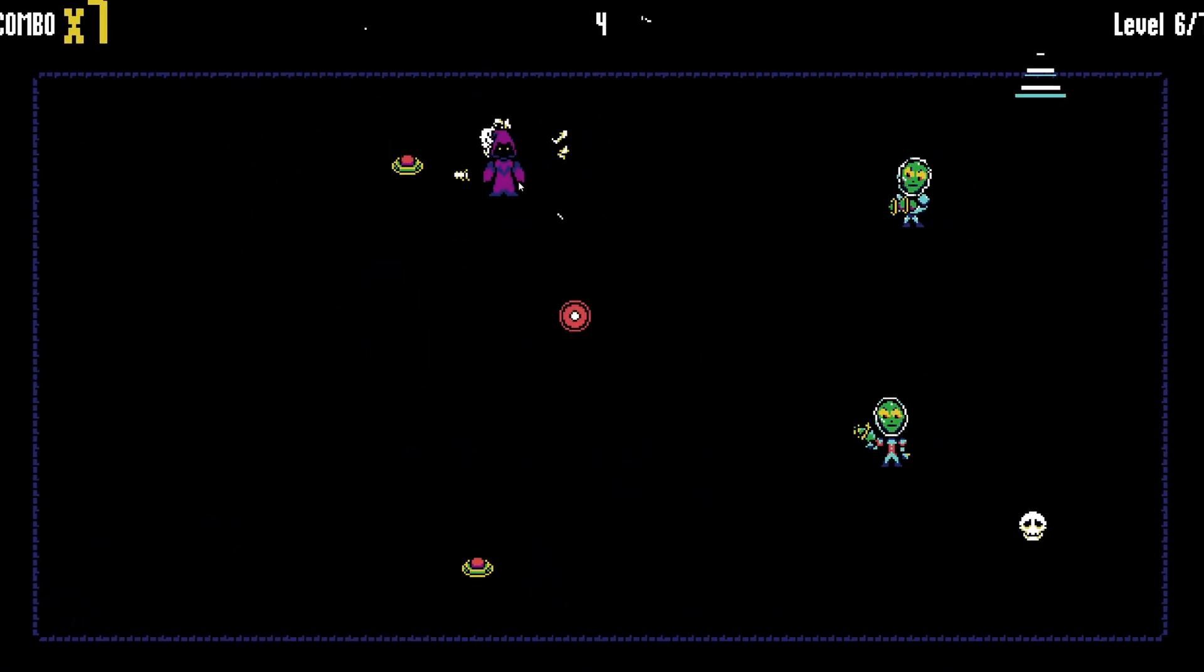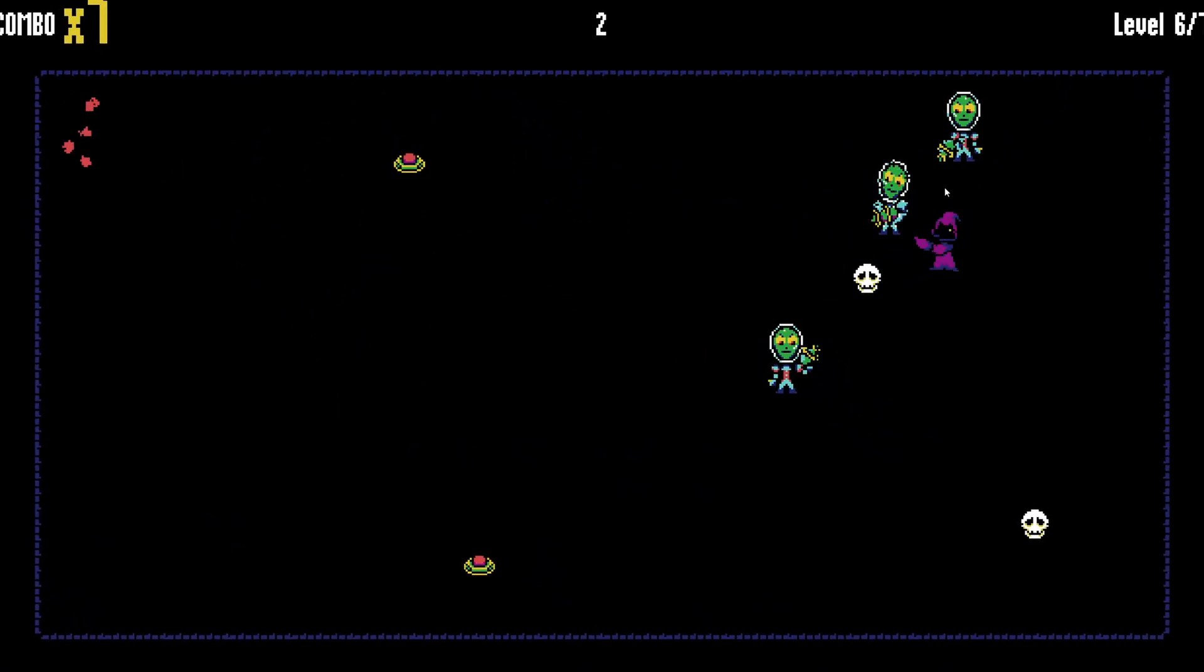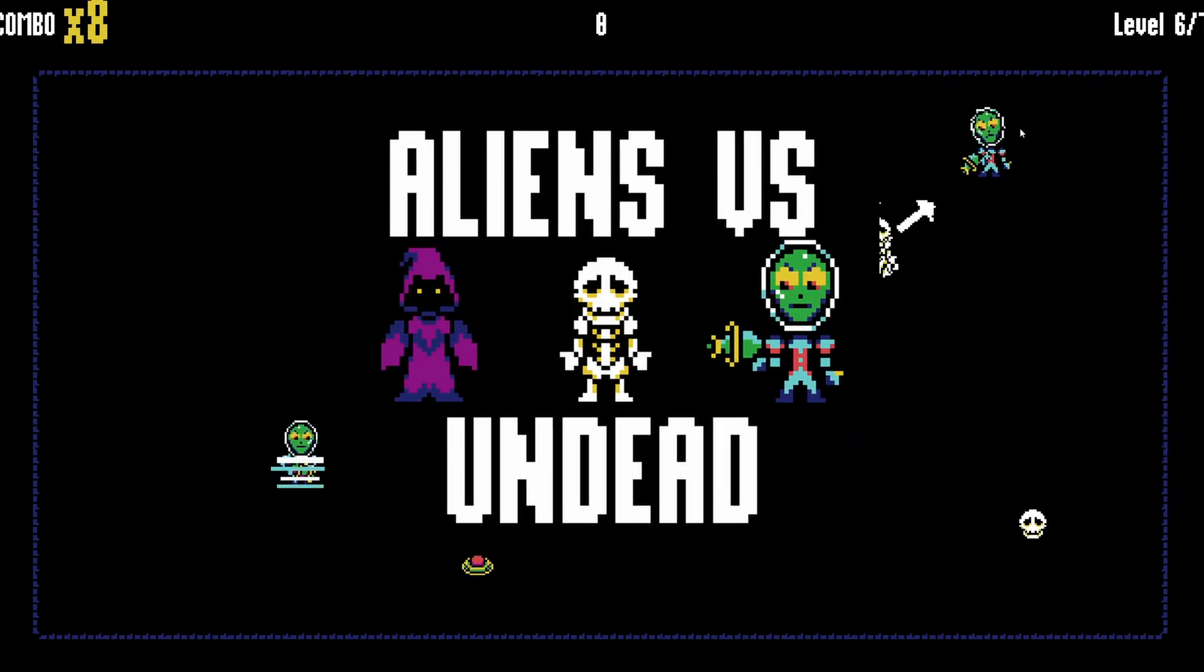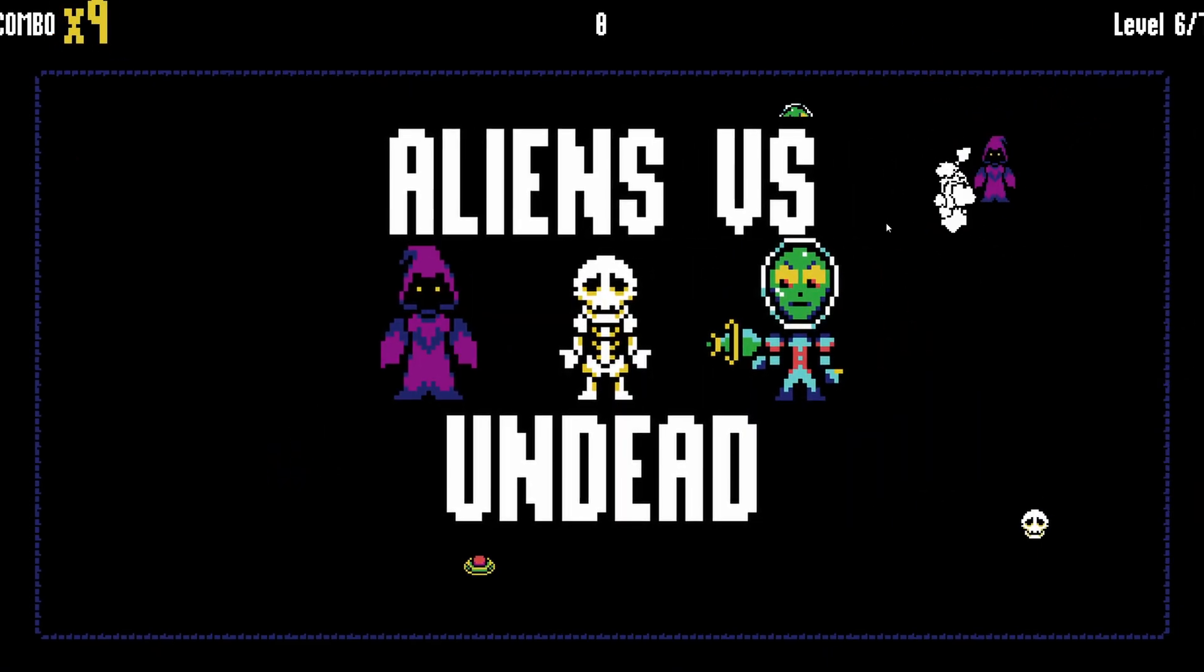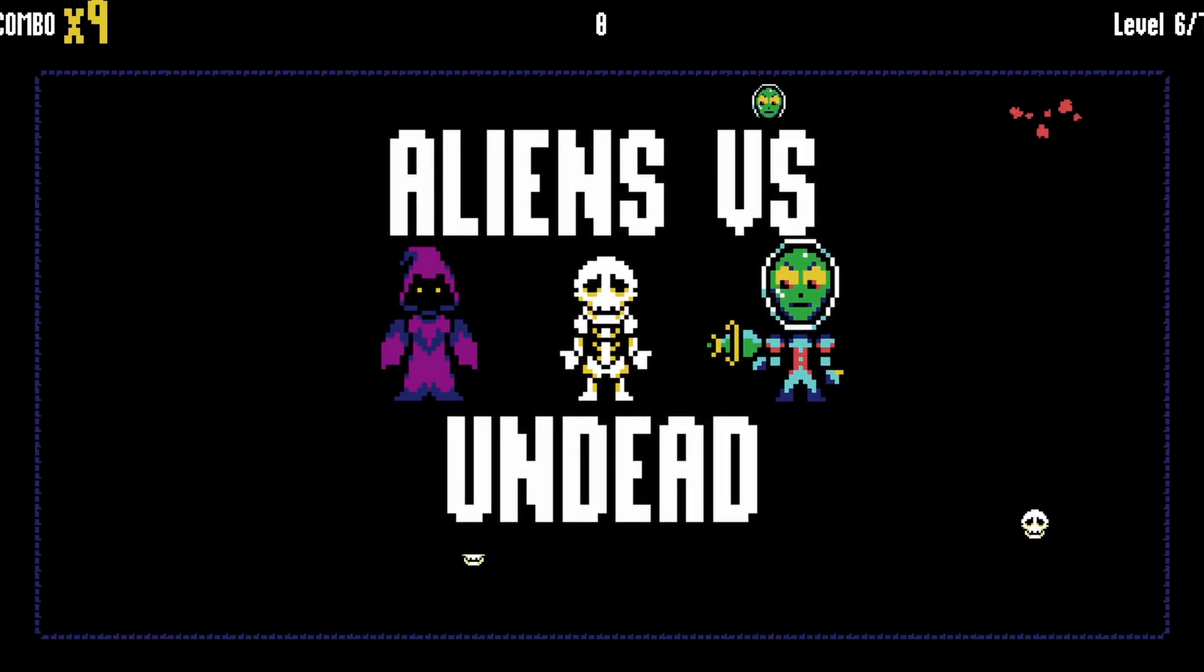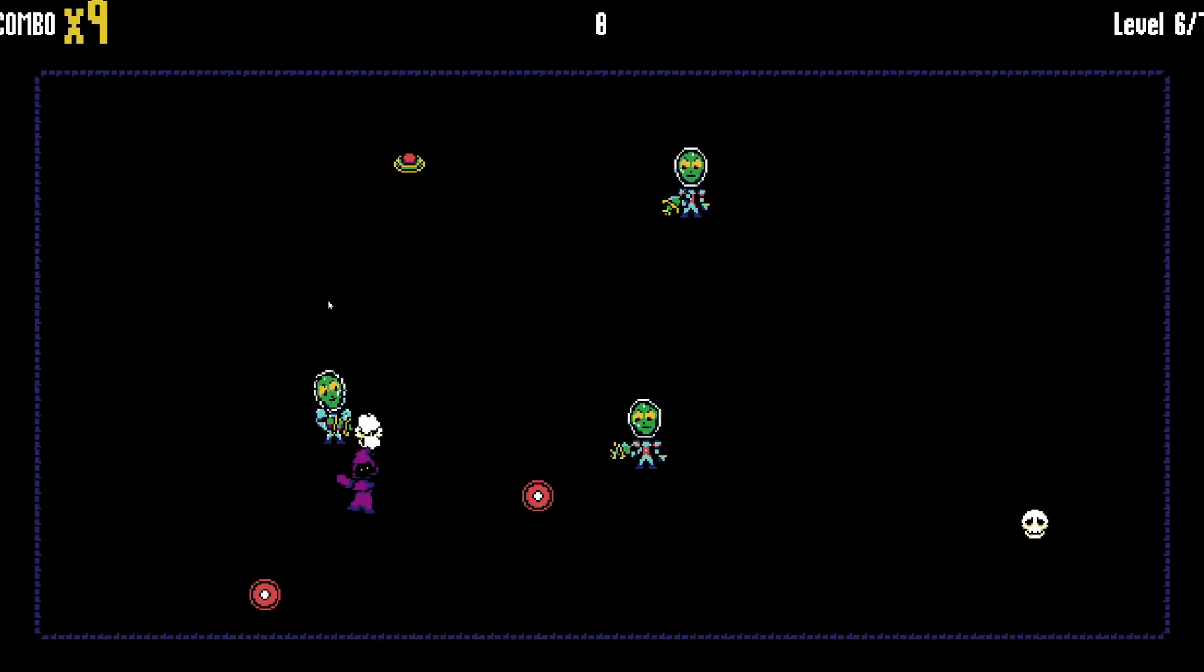After a final round of playtesting and balance tweaks, the game entitled Aliens vs Undead was complete. Here's a mini retrospective from just after I submitted the game.